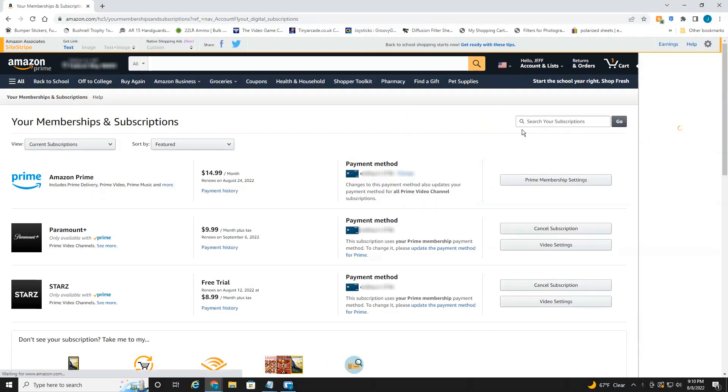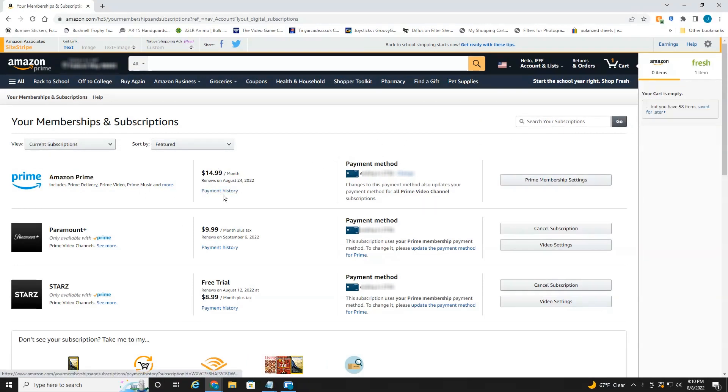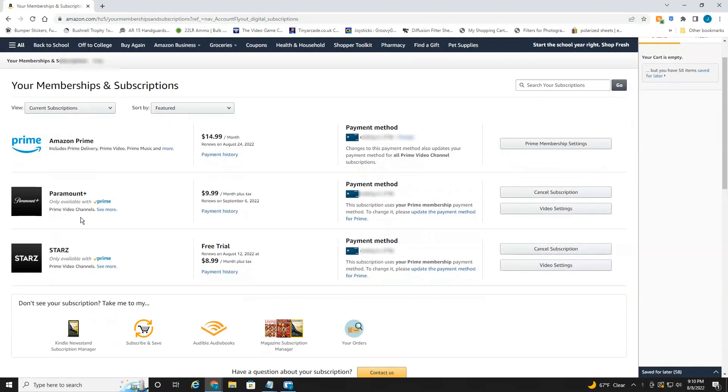This will load up everything that you have a recurring membership for. So of course, I have Amazon Prime, don't really want to mess with that. But Paramount Plus I've had for a while, I think I'm going to get rid of that. And of course, stars.